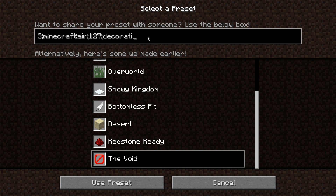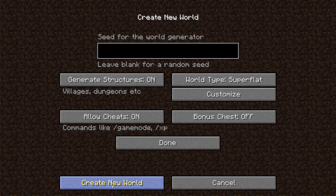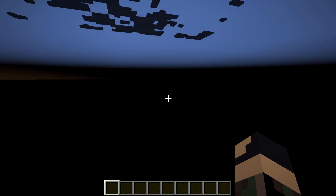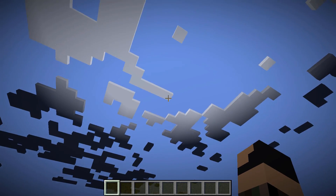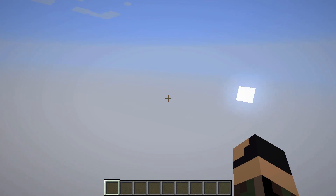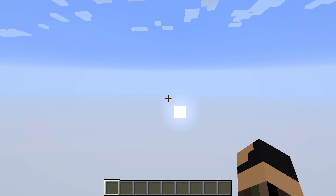And then remove the decoration tag at the end, so it just ends with 127. If you use that preset, it will just generate with air, and with the decorations removed, it will generate as an empty world. Make sure you start flying immediately, because otherwise you will fall through the bottom of the world and die.